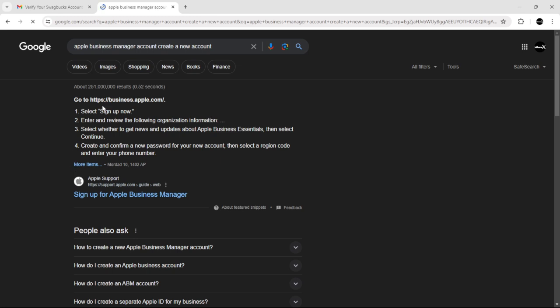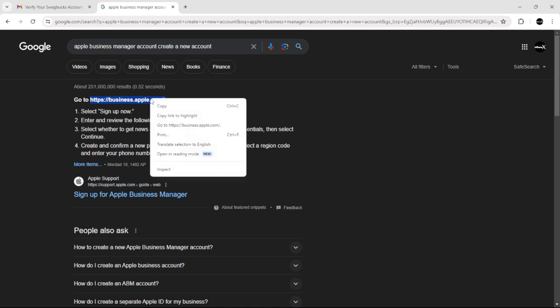As you can see here, it says go to business.apple.com. So basically, select this link, right click, and just select go to.